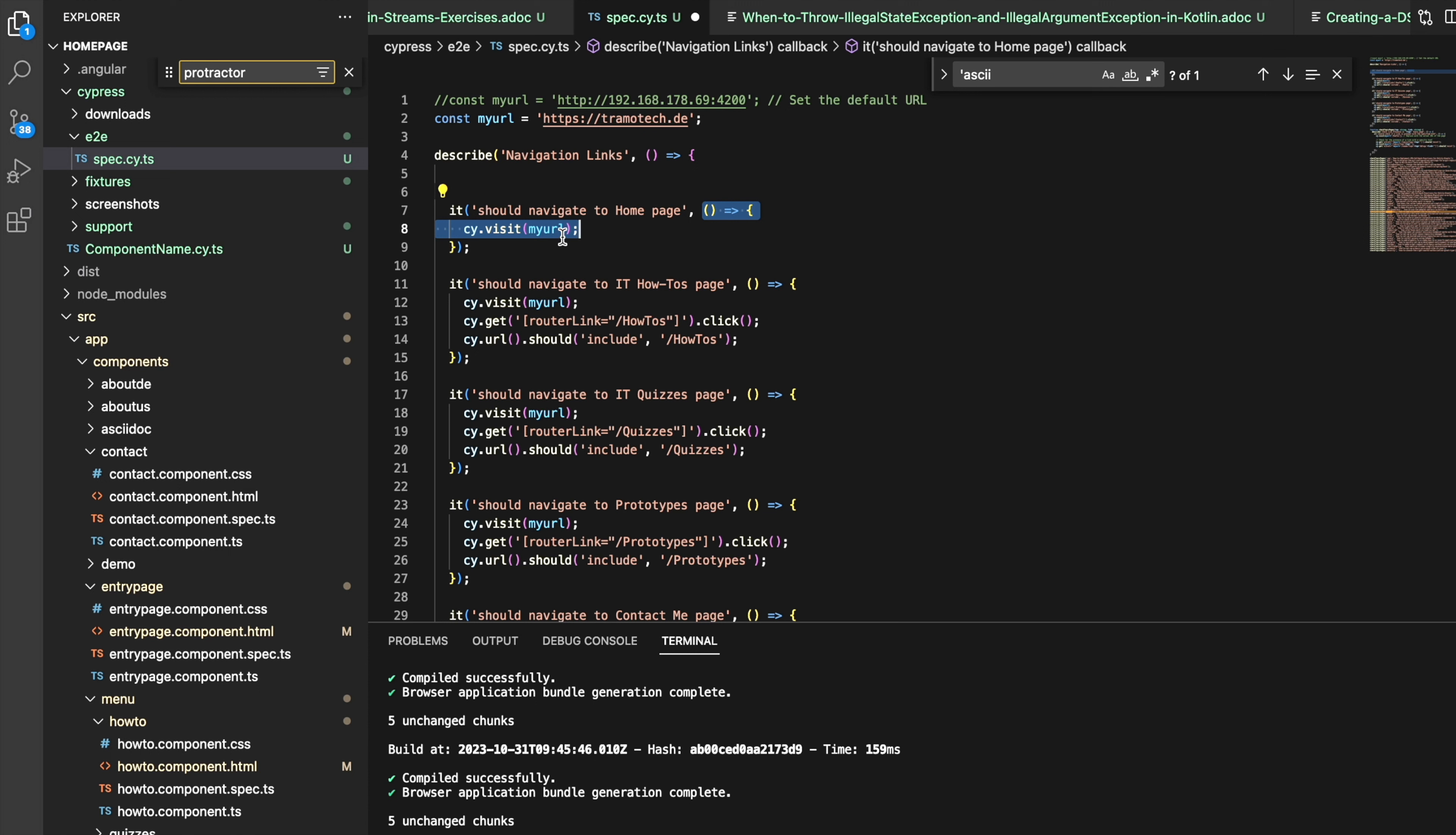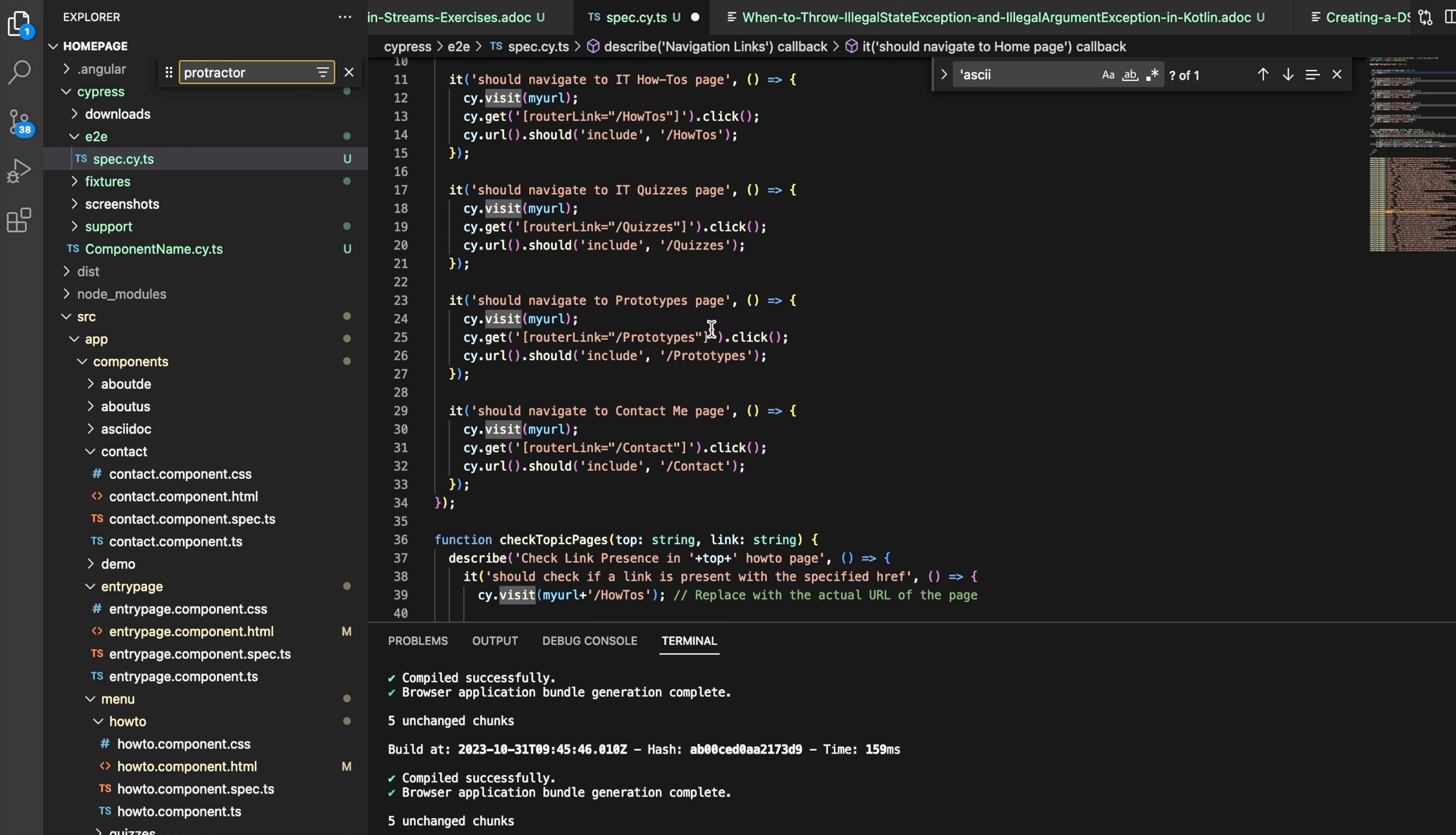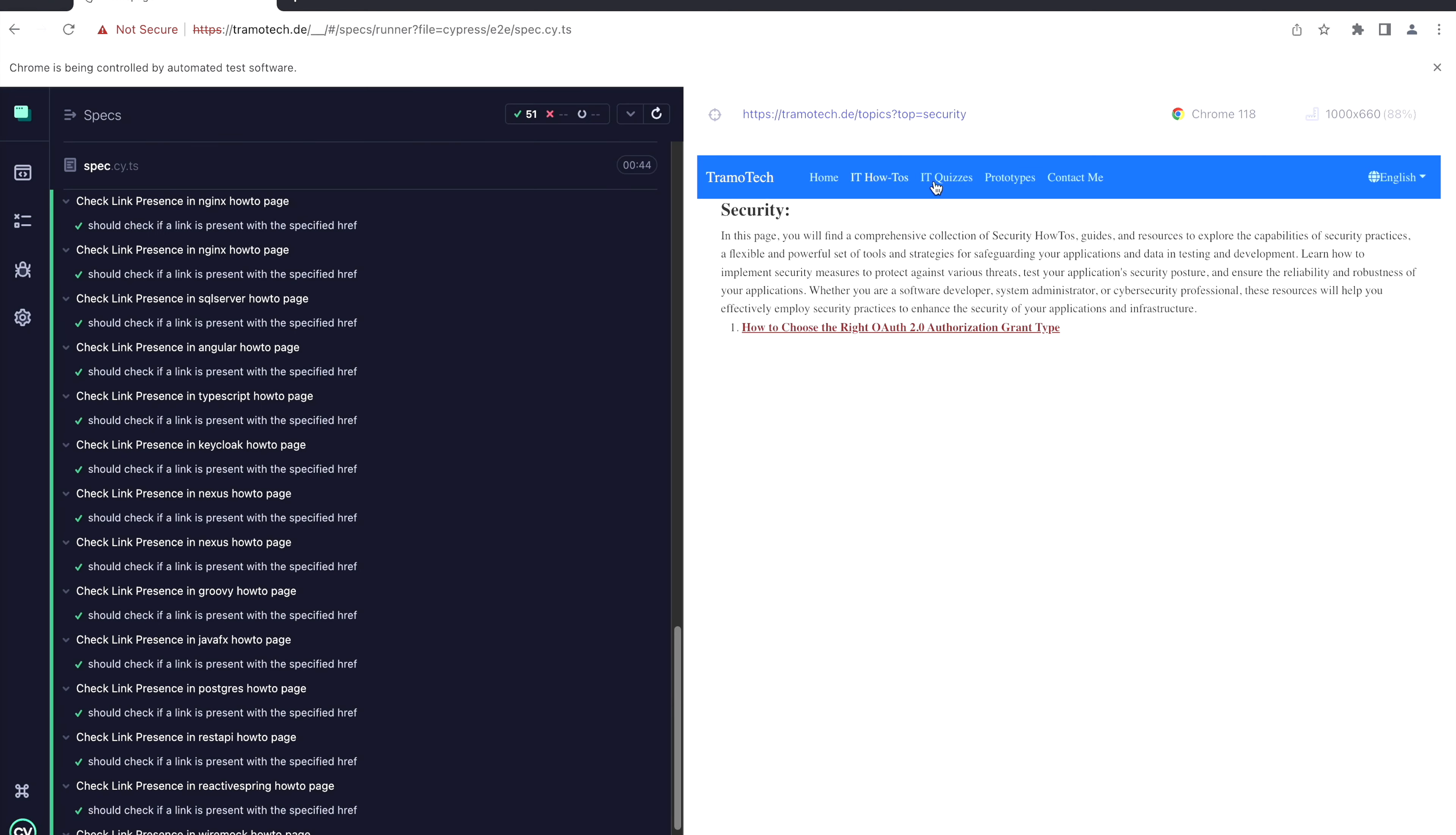There is one object named cy, and it has one method visit. This will just verify that the link is working. After that, on my page I have several URLs. I check that all these URLs are available and working.